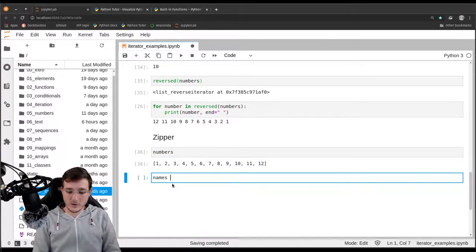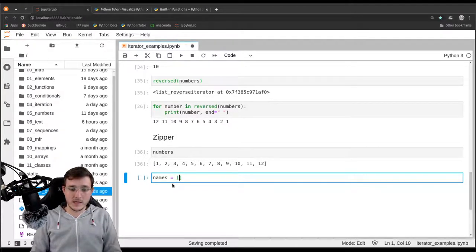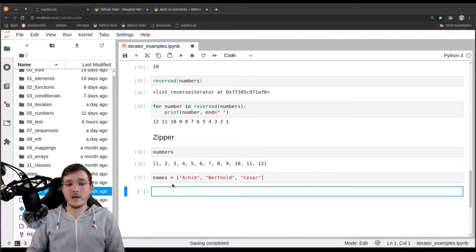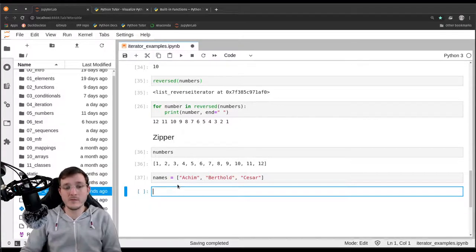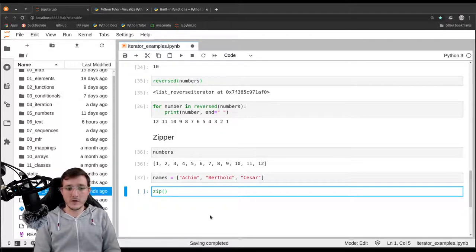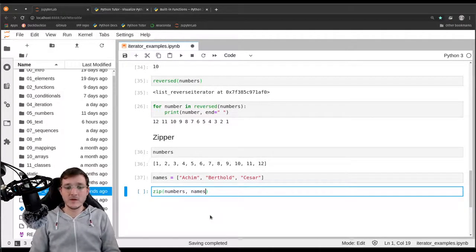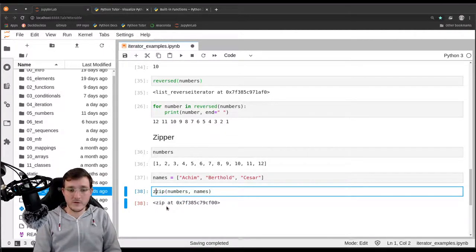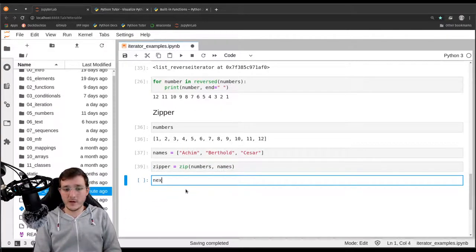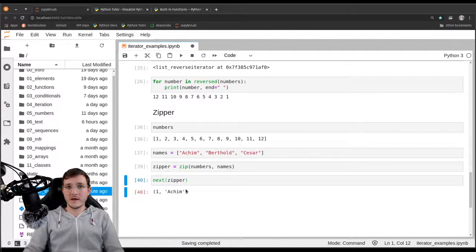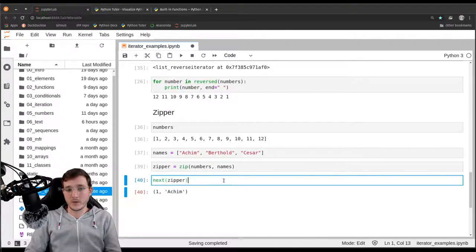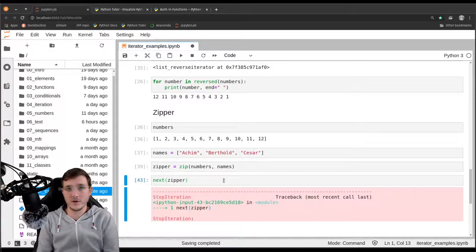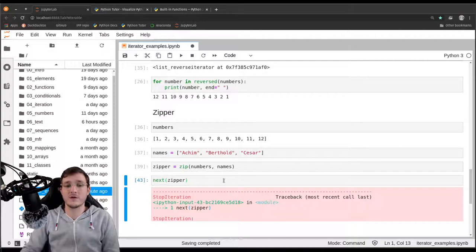Giving the 'zip' built-in 'numbers' as the first argument and 'names' as the second gives back a zip object — which really is an iterator. Let's store that in a variable called 'zipper'. With the zipper object, we can pass it to 'next', and this gives back a tuple — a tuple of a number and a name. The second call gives back '(2, Berthold)', the third gives '(3, Caesar)', and one more call gives a StopIteration exception because the iterator is exhausted.